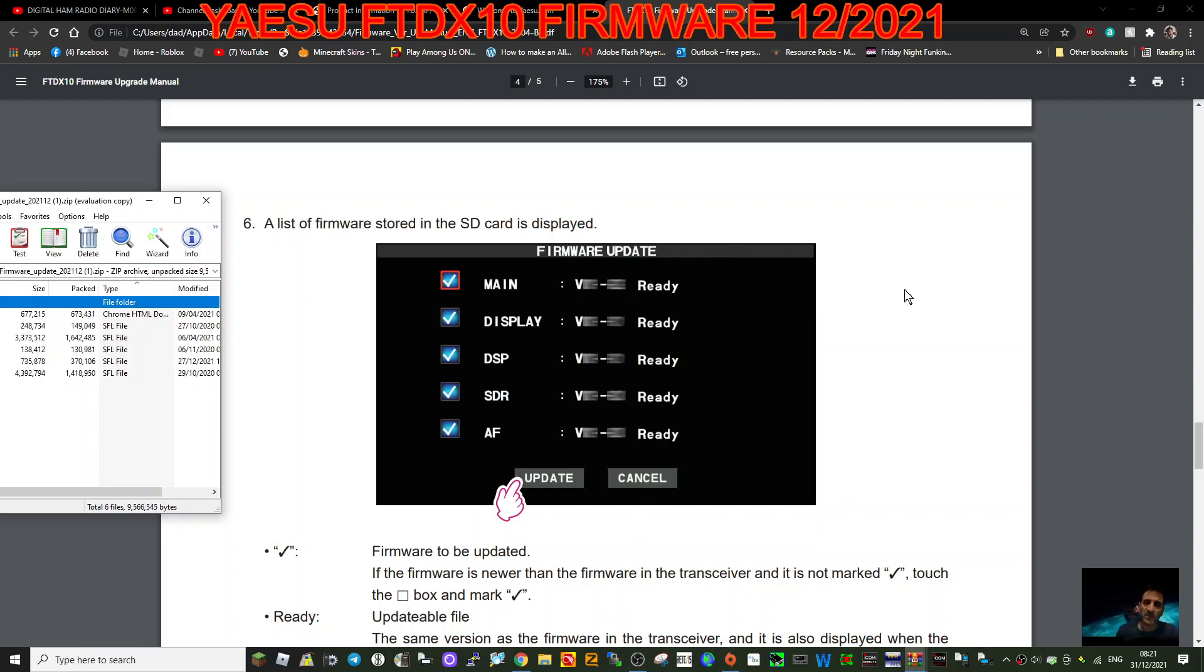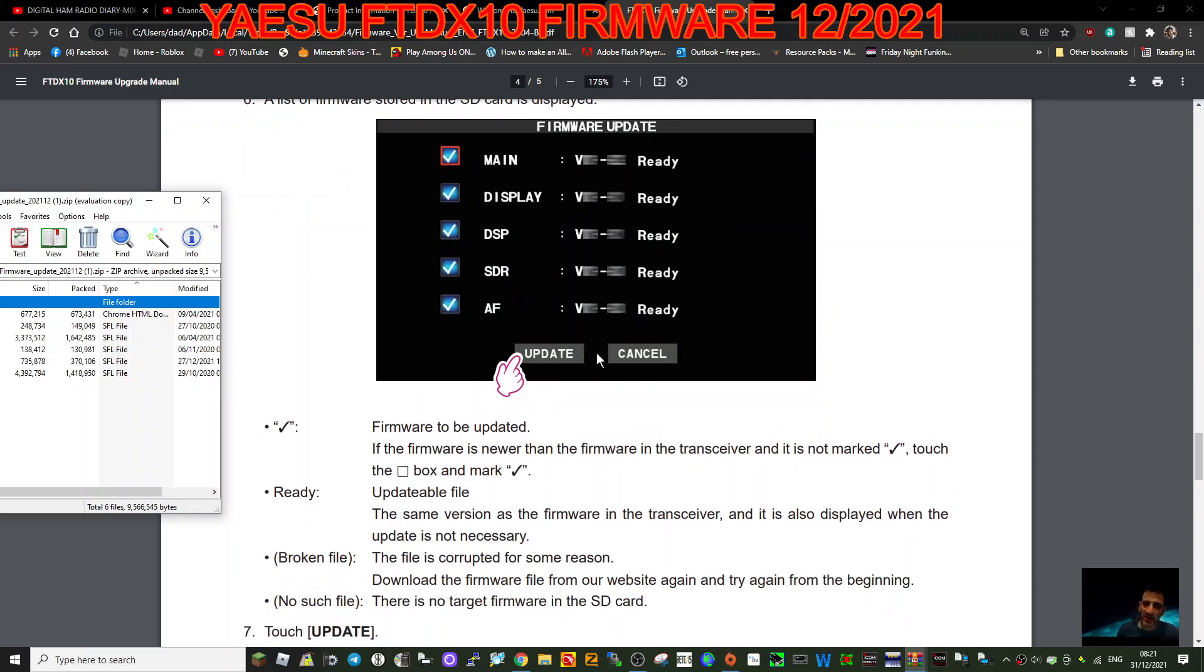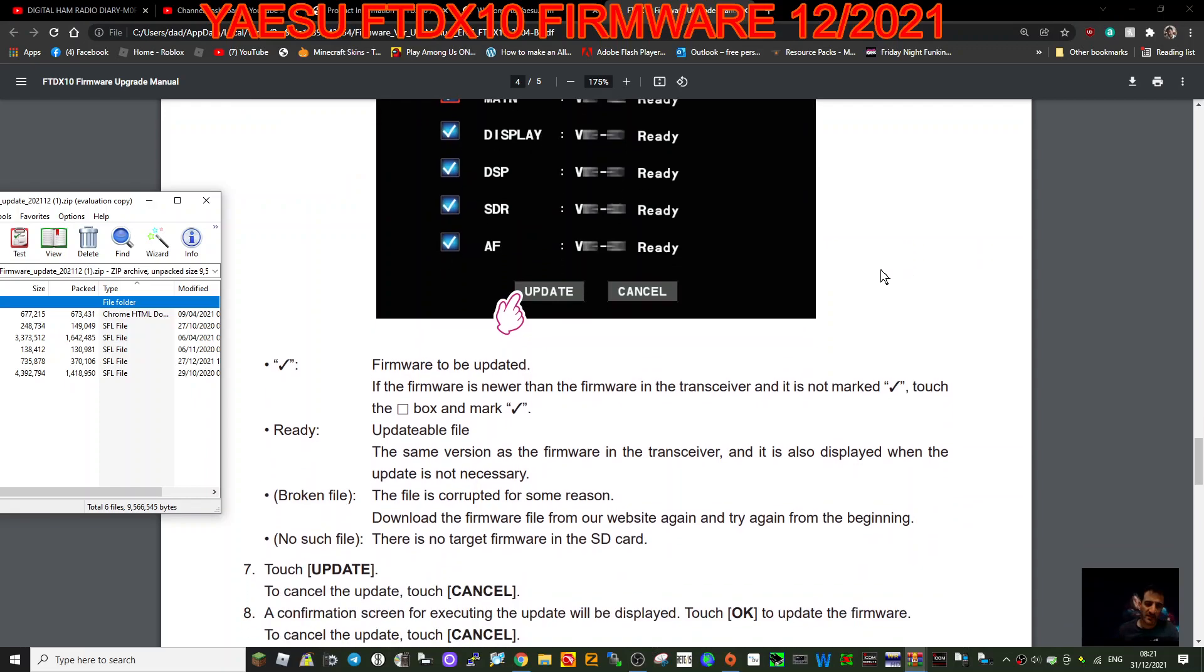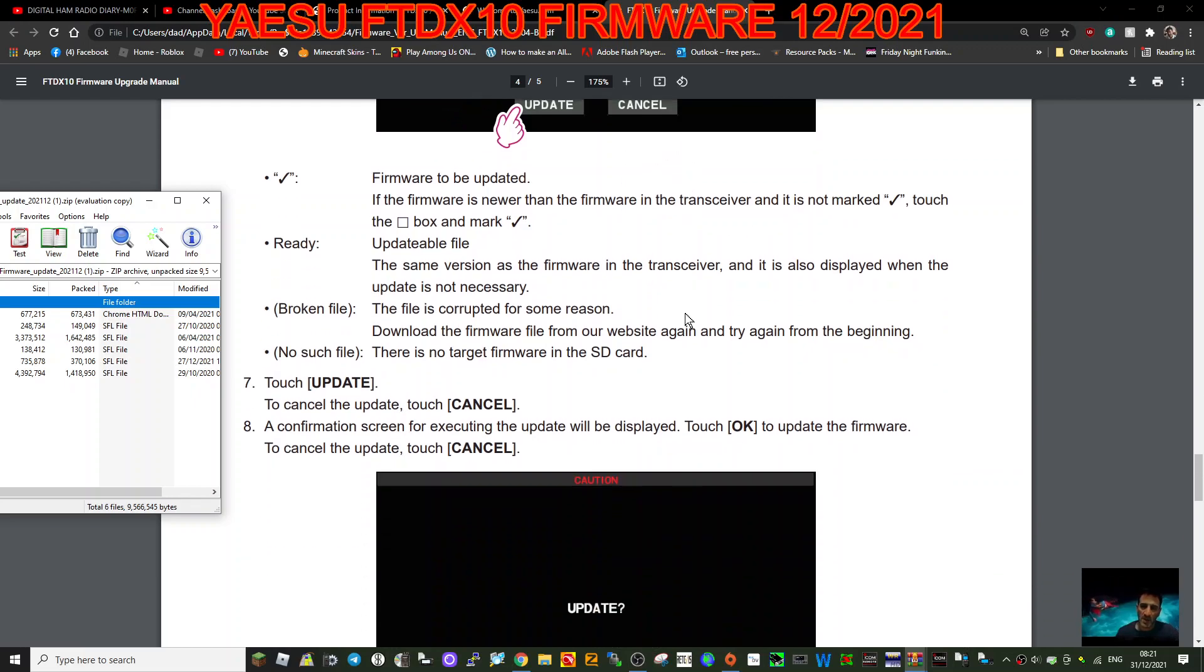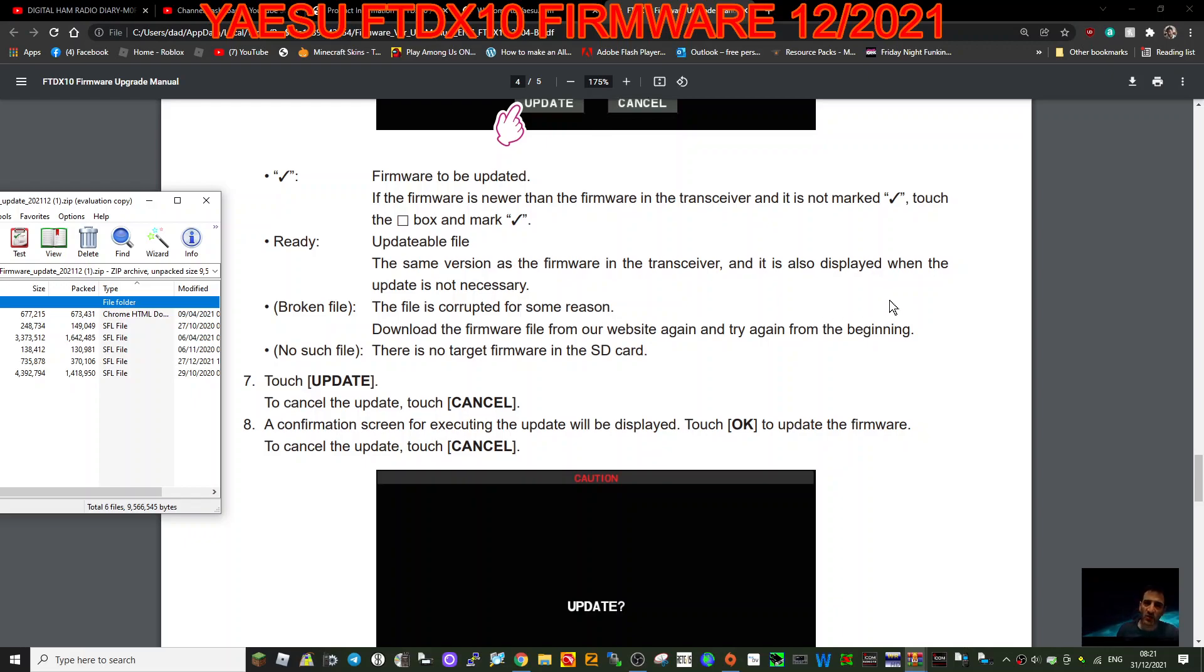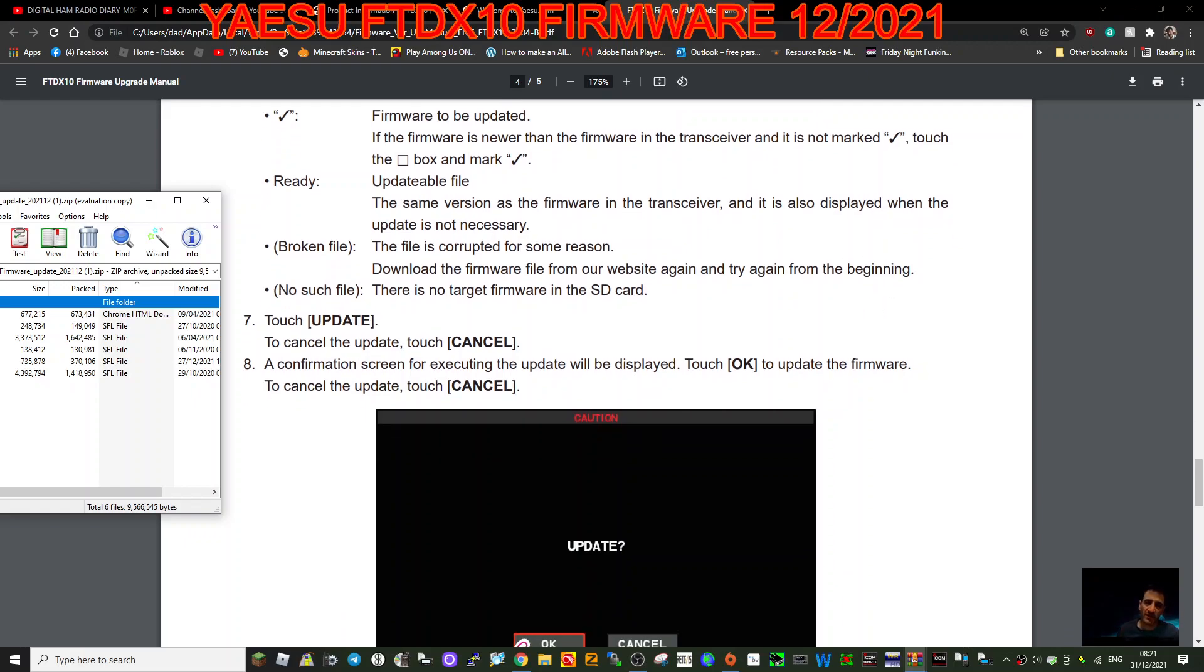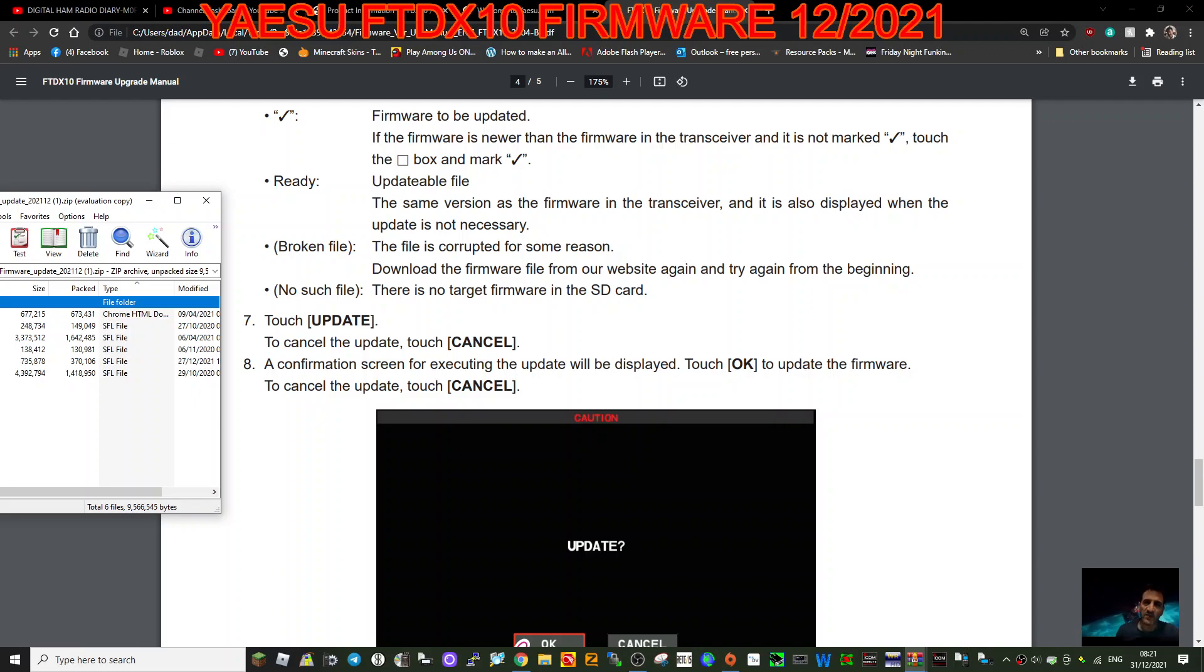Click update. Firmware to be updated: if the firmware is newer than the firmware in the transceiver and is not marked tick, touch the tick box and mark tick. Updateable file. The same version as the firmware in the transceiver is also displayed when update is not necessary. Broken file: the file is correct for some reason. Download the phone. So you can have some errors come through if it's not correct.